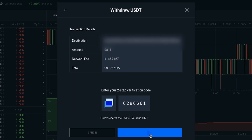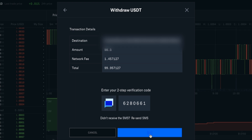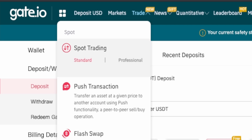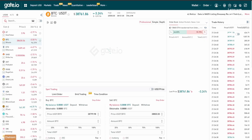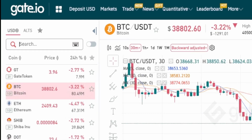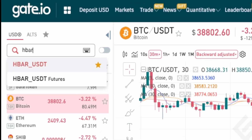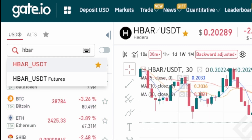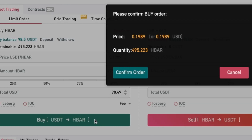This process can take a few minutes for it to show up in Gate.io. Once you're done with the withdrawal, go back to Gate.io. Click on trade on the top left panel, then click on spot trading. Search for HBAR/USDT, then buy your HBAR.